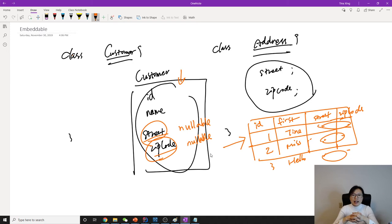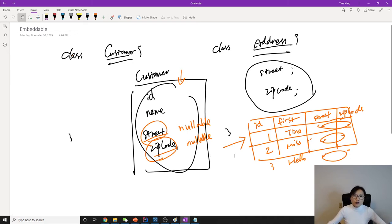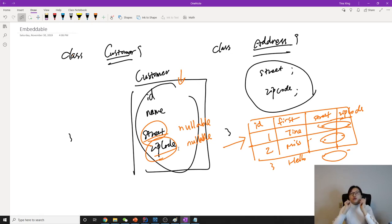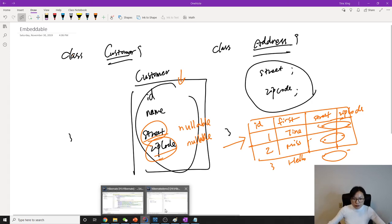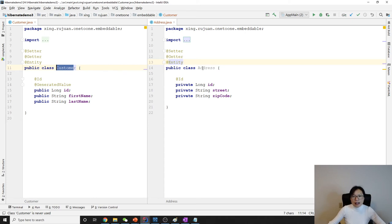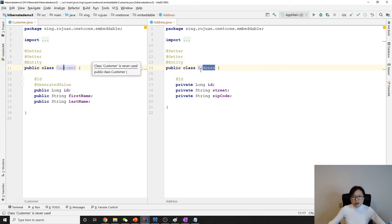Let me show you how to implement. Basically, it's two classes, two entities, map into one table. So I have a customer here, and I have address here. Customer and Address. Now they have no relationship.